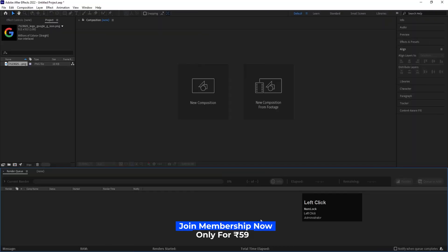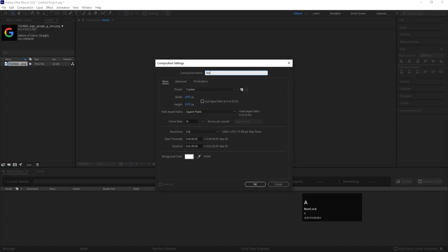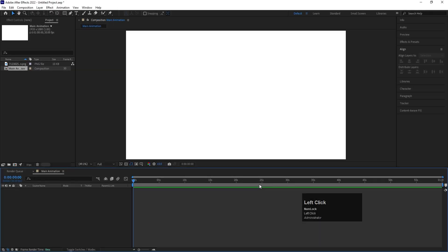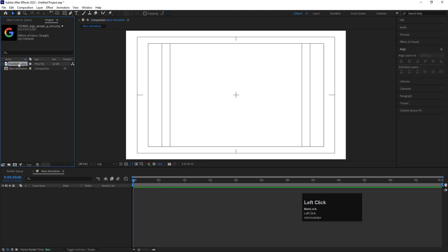Here we are in Adobe After Effects. Let's create a new composition and call it 'Main Animation'. Width is 1920, height is 1080, frame rate is 30, duration is one minute, and background color is white. Hit OK, then go to the grid and guide options and hit the title-safe selection.